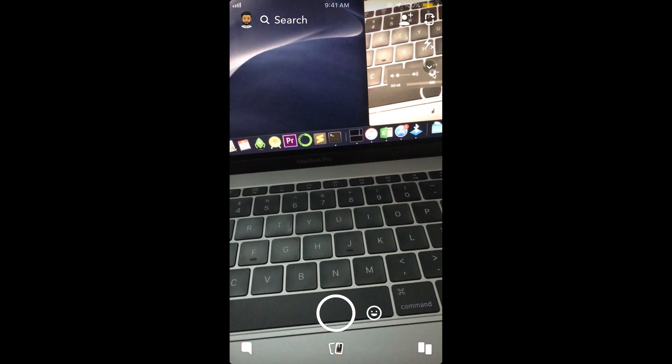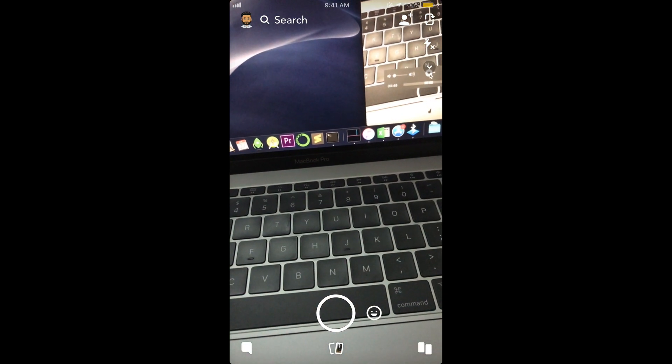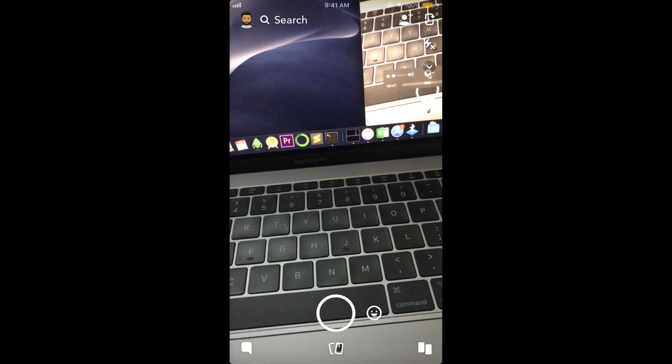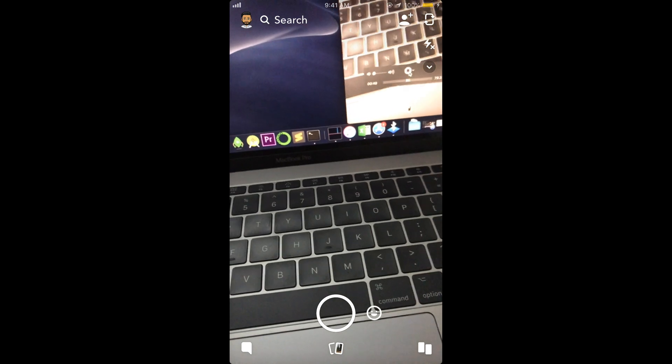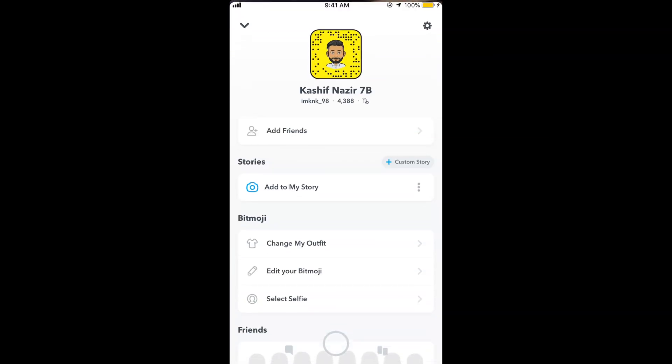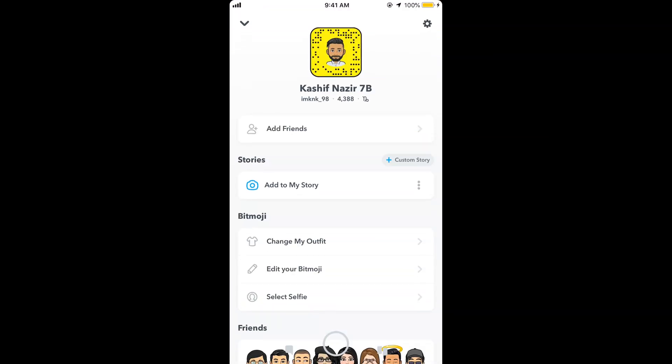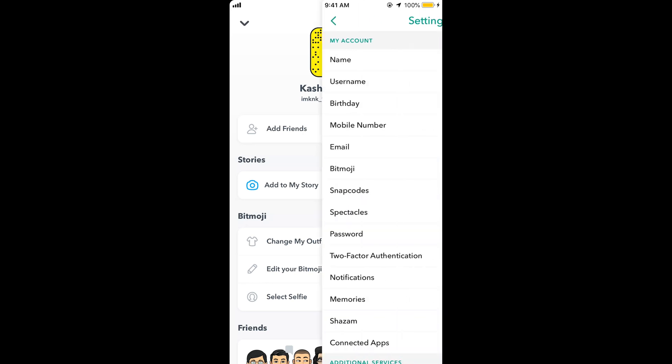Now tap on this Bitmoji icon at the left top corner. Here it is, and here tap on this settings gear at the right top corner.